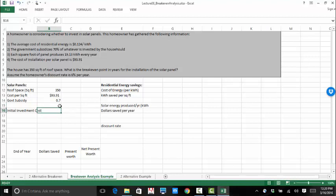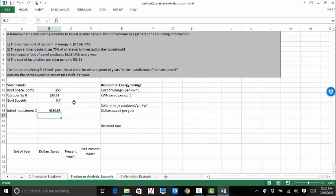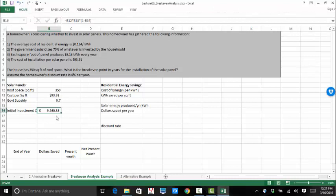Now, the government subsidy is basically the government's going to be paying for 70% of the investment by the household for some sort of societal benefit. So the government wants to encourage people to use solar energy. So they are giving them a valued incentive. So the initial investment cost is going to be equal to the amount of roof space times the cost per square foot. And then you're going to save 70%. So from the homeowner's point of view, the homeowner is only paying 30% or 1 minus whatever the government is paying. And our initial investment is going to be $9,860.